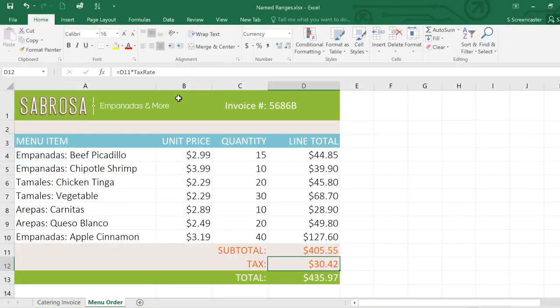So if there are any important cells or cell ranges in your spreadsheets, you might want to consider turning them into named ranges. It can really simplify your formulas and make them easier to write and read.